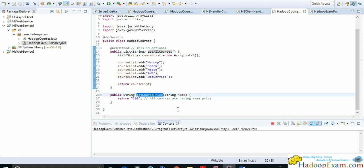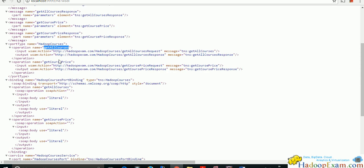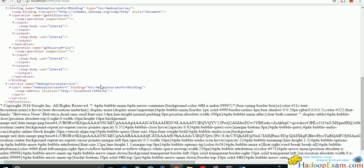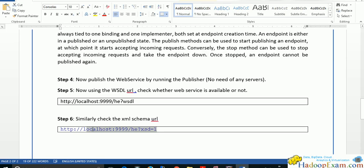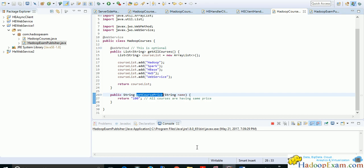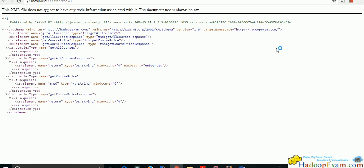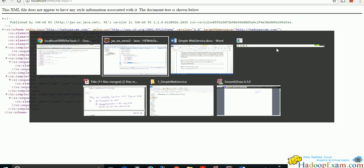So those are the two methods provided by this web service. In the next session, we will create a client to call this web service. The WSDL is available, and there is also an XSD — an XML schema — that describes the XML data types in detail. This is in the document style of web service. In the next session, we will create the client and call this web service.